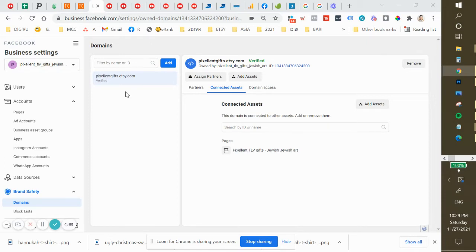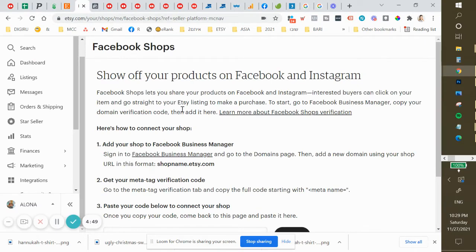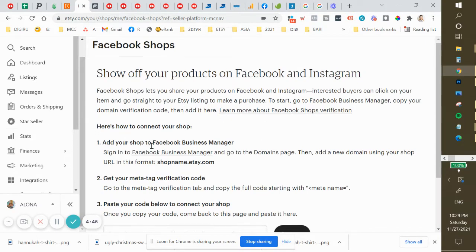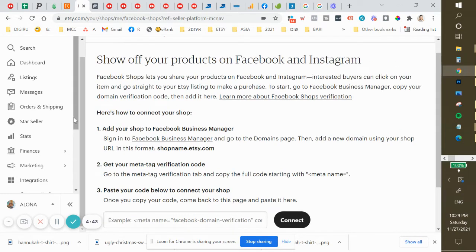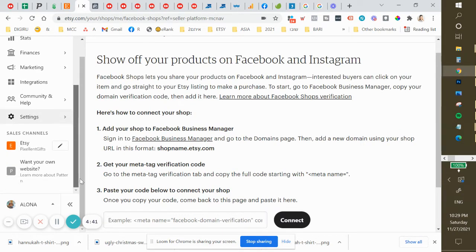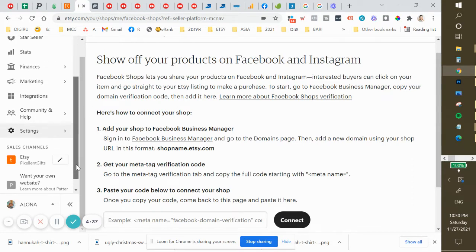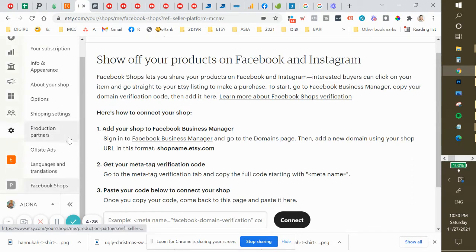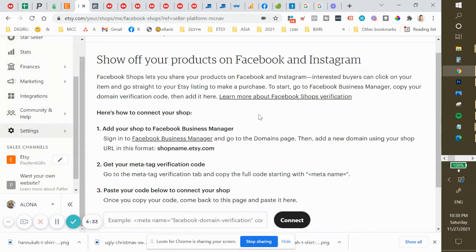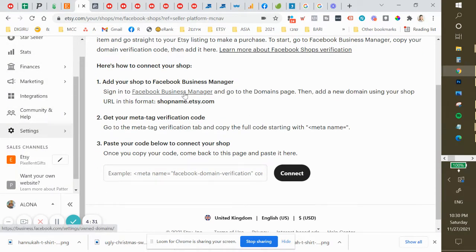Hello guys, in this video I want to show you how to connect your Facebook page and its shop. Here we are on the Facebook Shops page — I found it in settings.